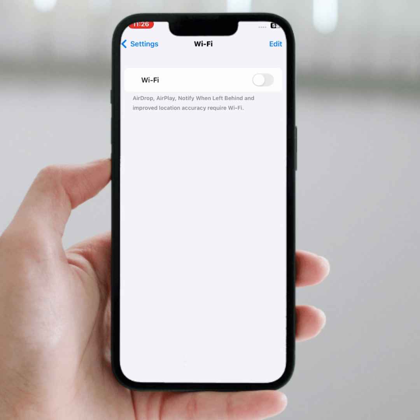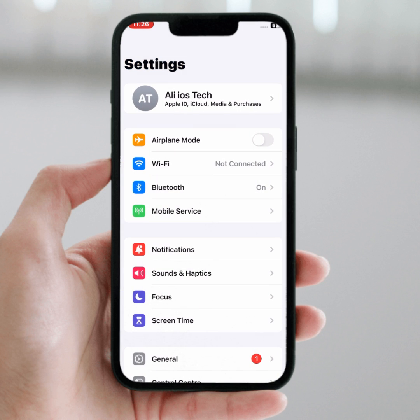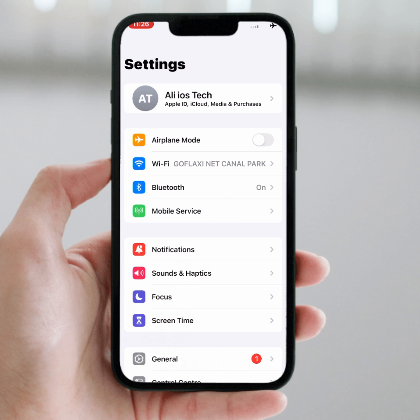After 30 seconds, turn the Wi-Fi back on. Then go back and turn on Airplane Mode. Wait a few minutes, then turn it off. After that, check whether the problem has been fixed or not.